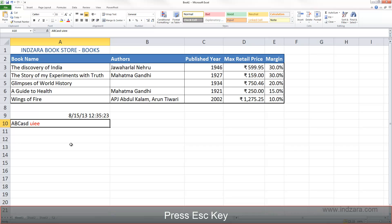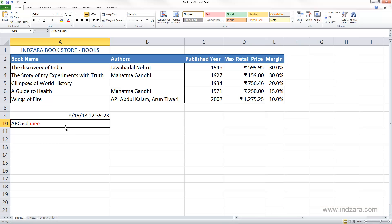Now let's say I want to enter information in a cell which already has some content. For example, in cell A10 we already have some information, and I can click on that and then type new information. Until I hit Enter, Excel is still only storing the previous information. But if I hit Enter now, Excel will store the new information over the other one, so we will lose the old information.